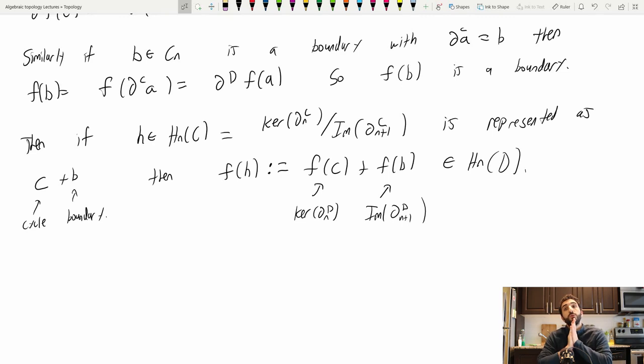That's going to do it for this class. Next class, we are going to analyze this setup in the event that f happens to come from a homotopy equivalence. In that case, we'll show that f induces isomorphisms on homology, and we will show that singular homology is an honest invariant of our underlying topological space, and not just something we've dressed up our space with. Looking forward to it, and I'll see you next time.